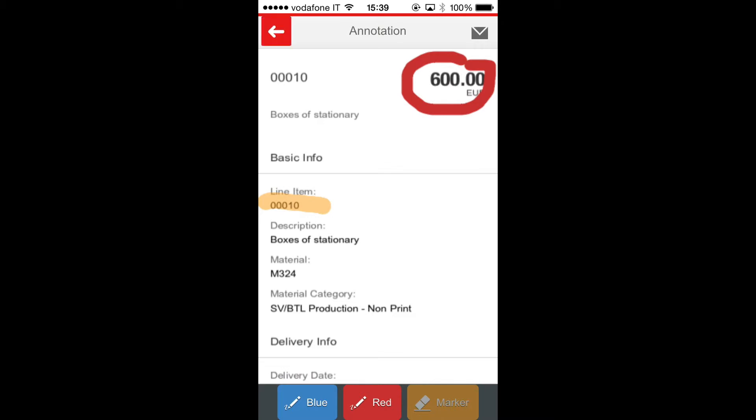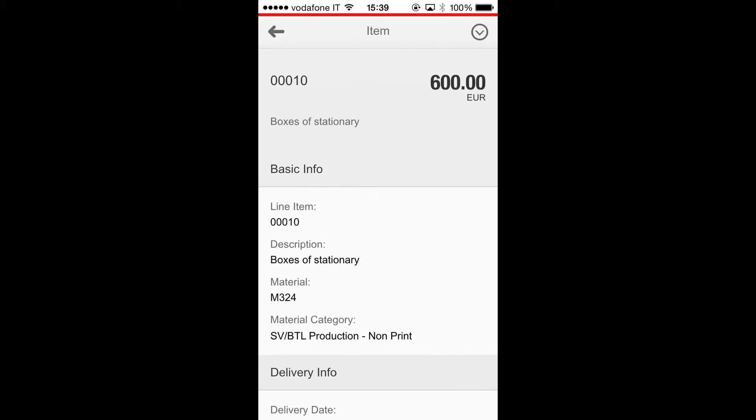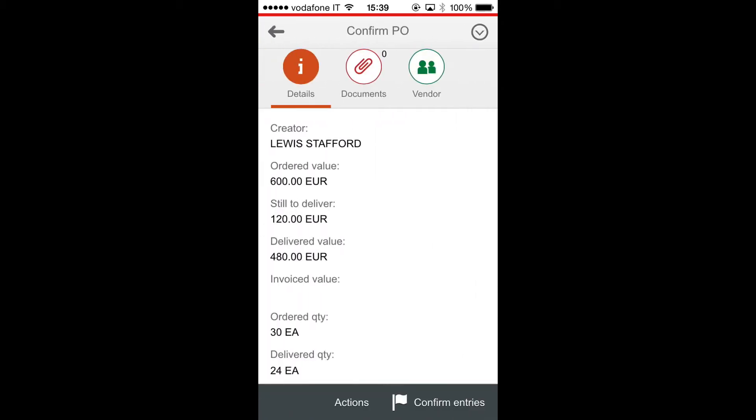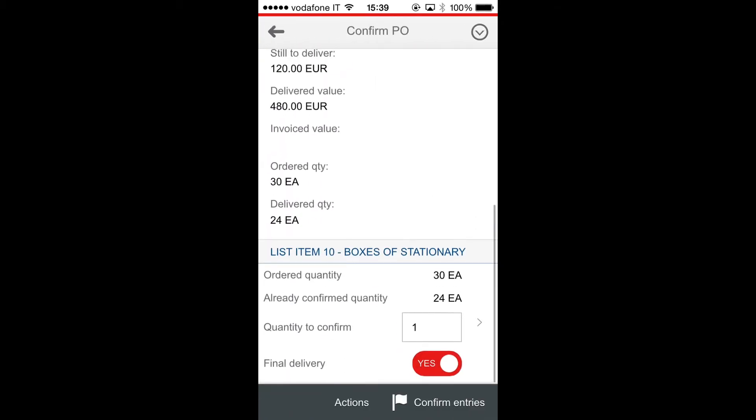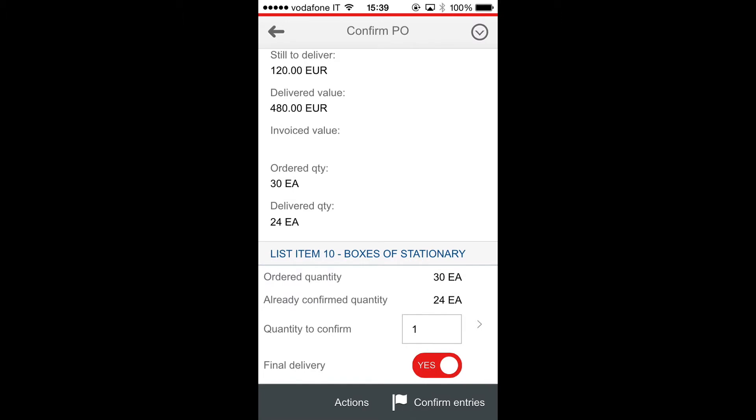Now I go back and I confirm these entries.